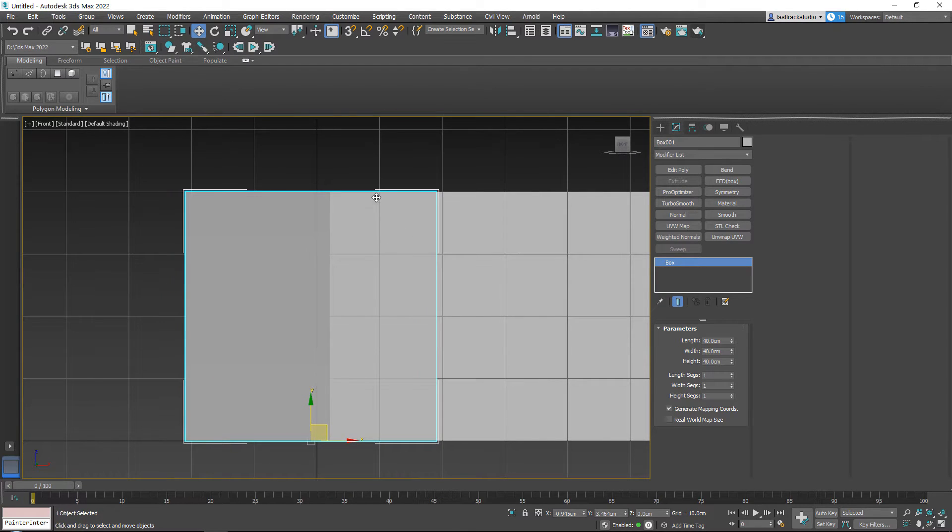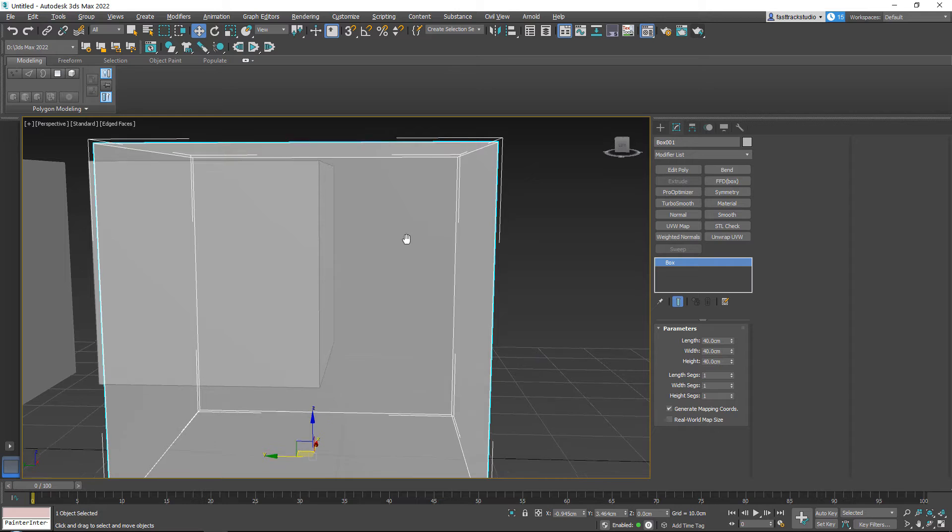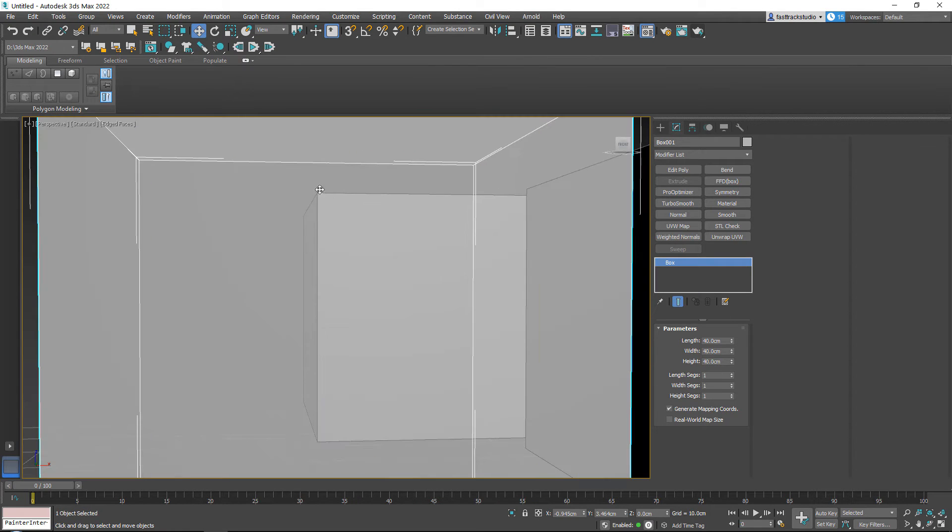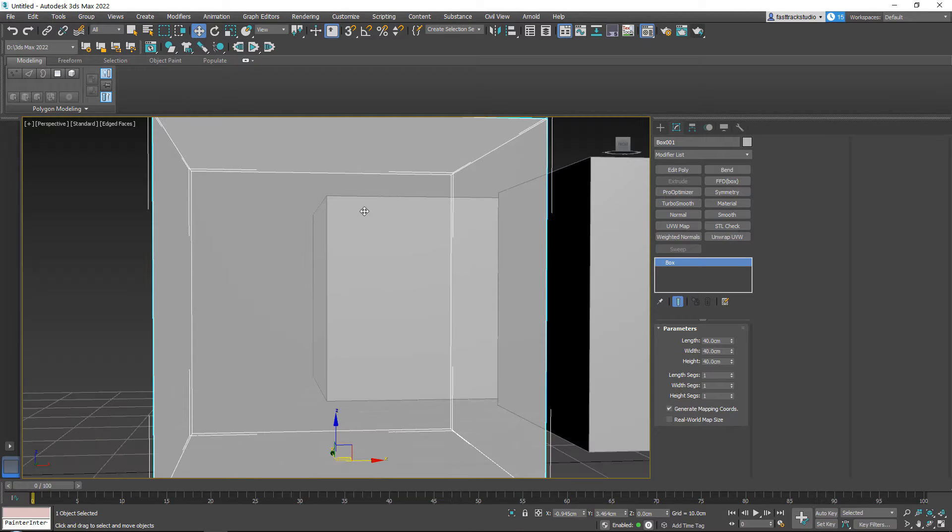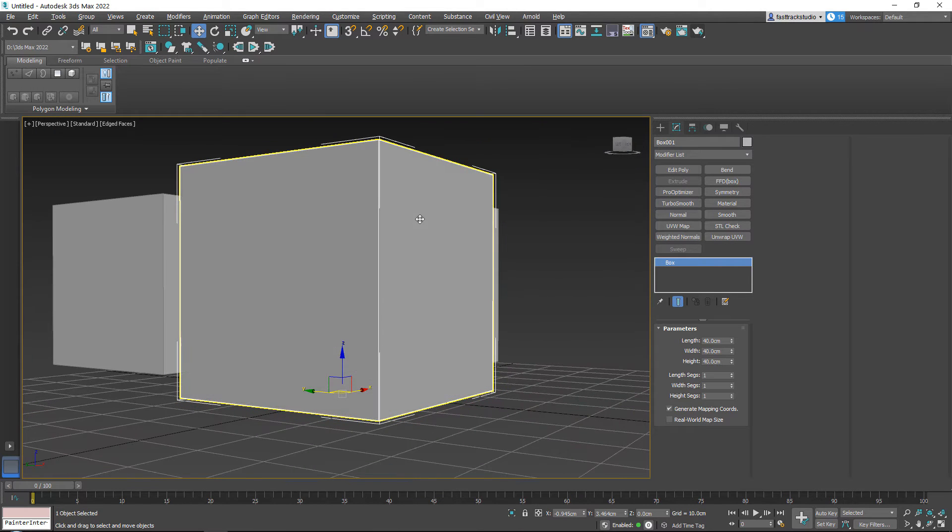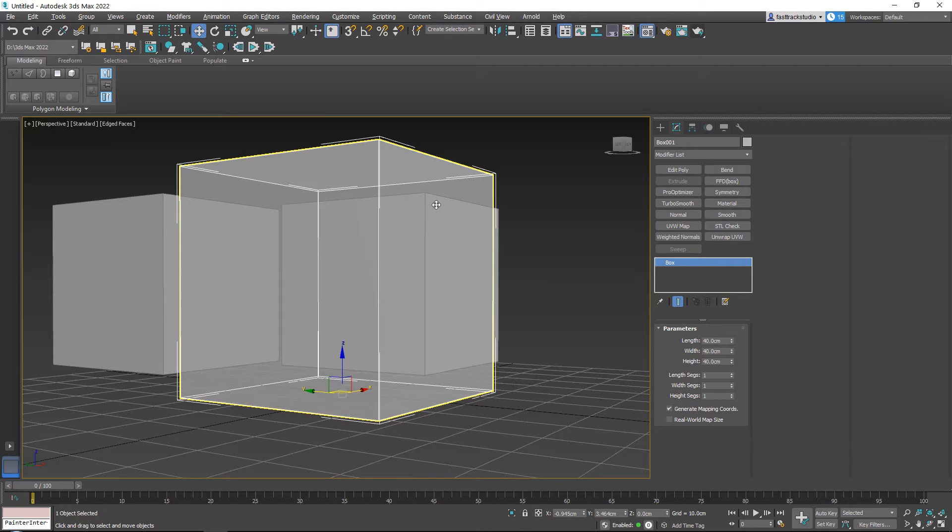But here is where the problem comes in. X-Ray mode is often quite cloudy. It's still difficult if you have a dark image to see behind it. So I just want to give you two options. You have the quick X-Ray mode which is Alt X.